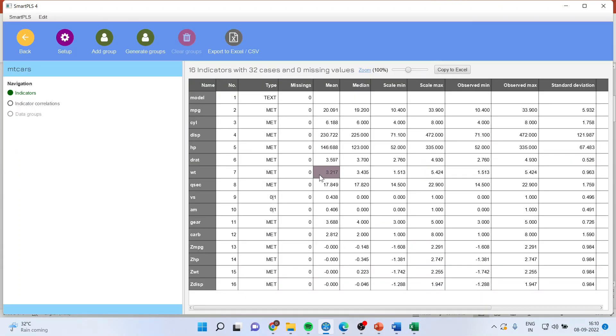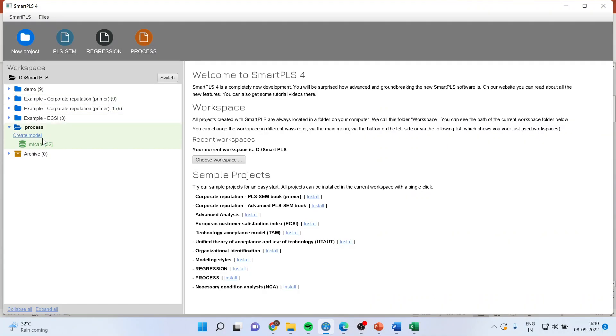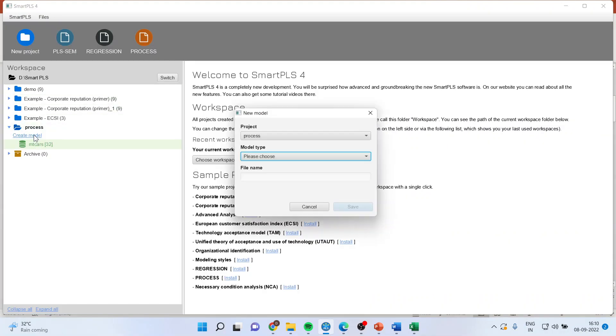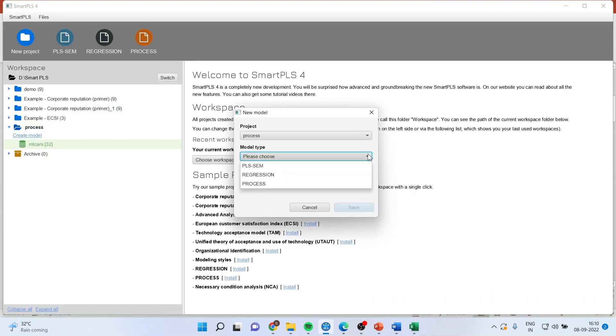It will generate the basic descriptive statistics. Press on the big button. Now create the model. Make sure this time the selection is to be done for the process.